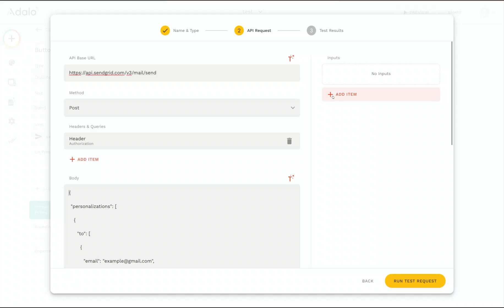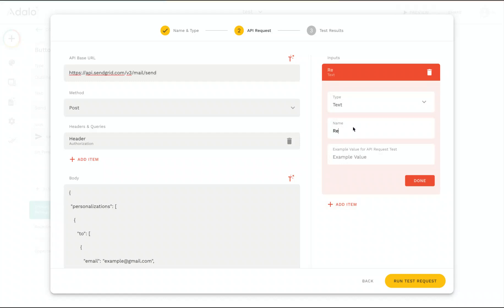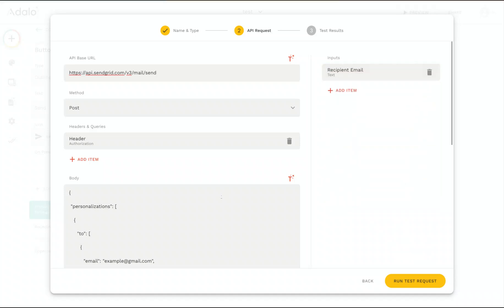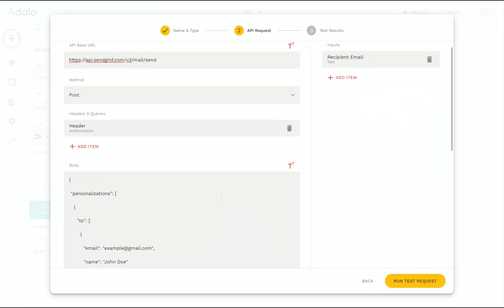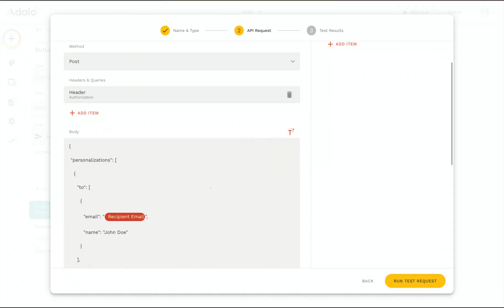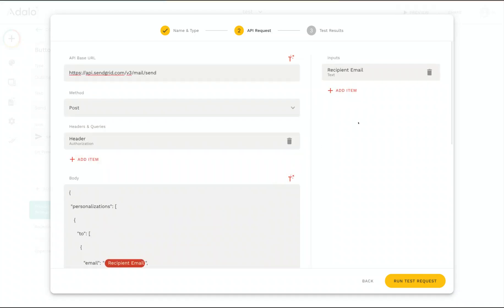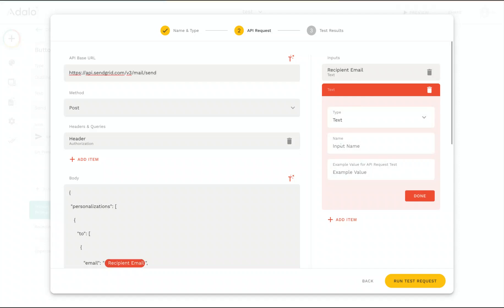So let me go ahead and add a text input here. And this will be the recipient email. Whenever you add an input, you need to add an example value that we can use for our test that we do to make sure your custom action is set up correctly. So we'll add one for the recipient email. And now I can go in here to the body. And instead of just saying this is always going to have the email be example at gmail.com, I can remove that. And the input now shows up in this magic text menu. So I can add the recipient's email here as well. And I can go ahead and do that for the subject and the body. So I'll go ahead and add those inputs.